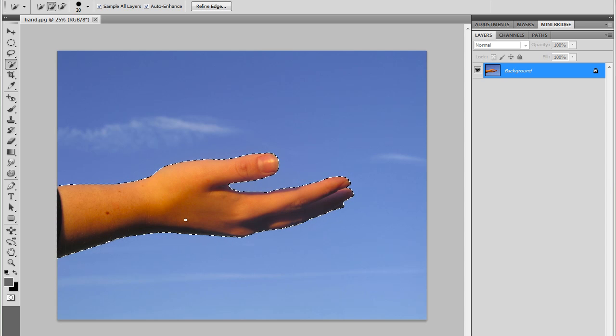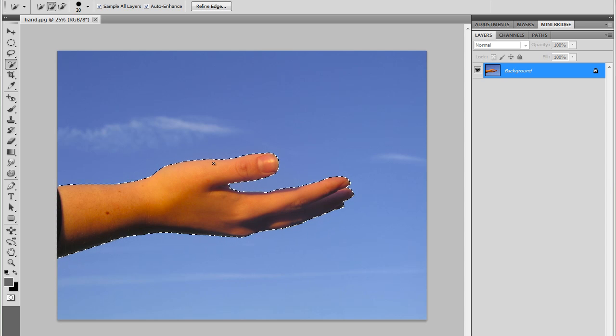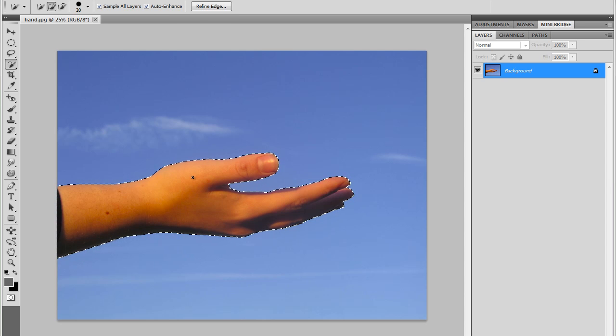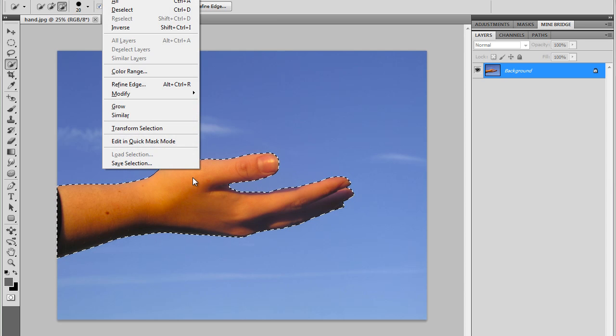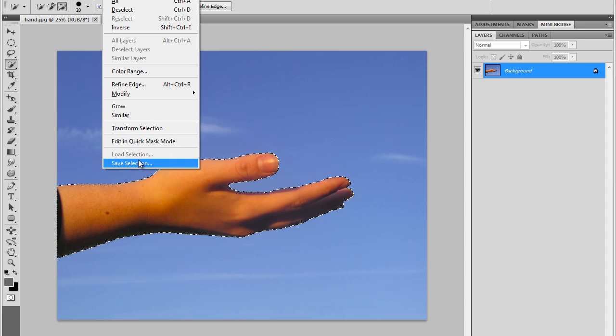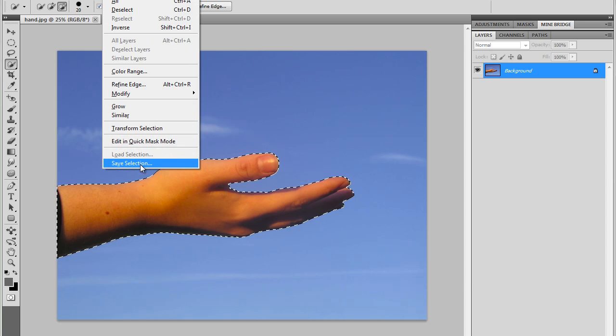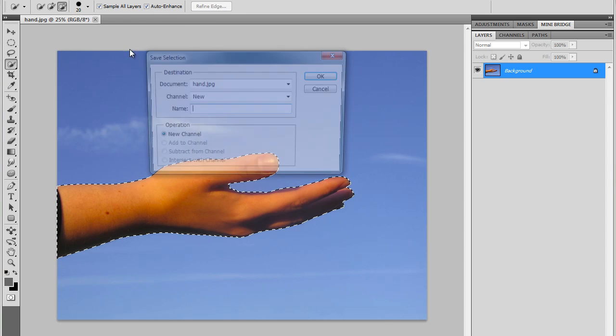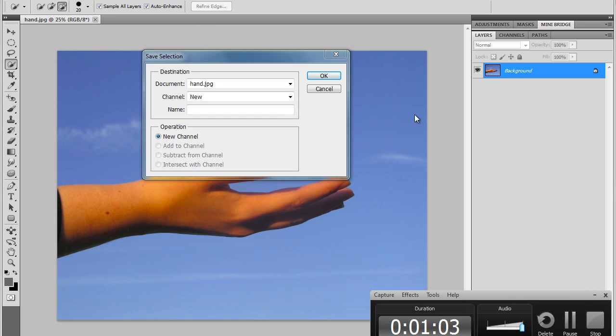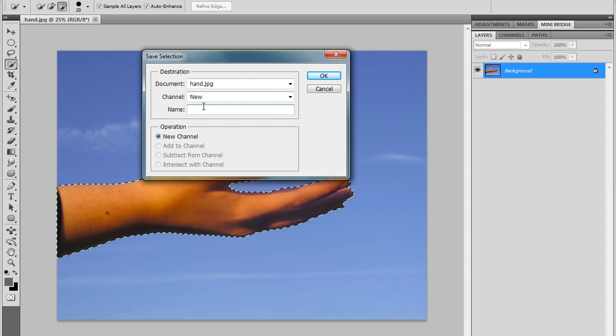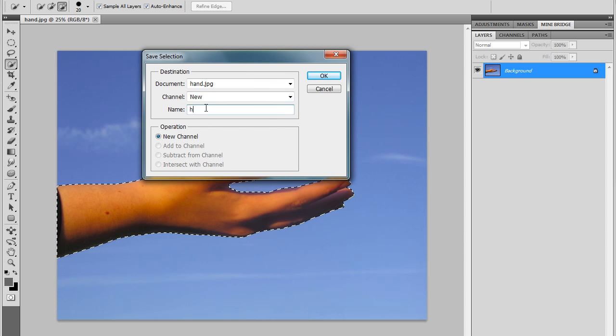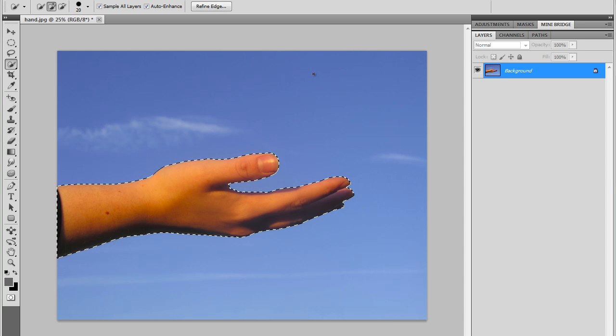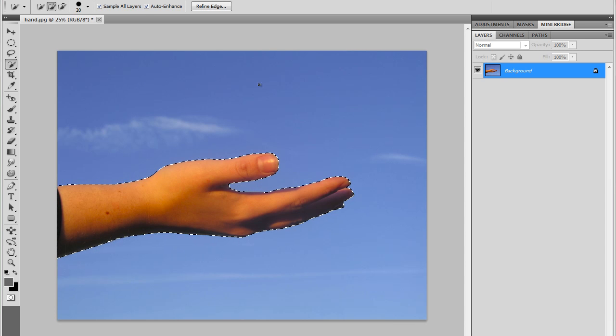Now I'm going to save the selection first. So I'll go to Select, Save Selection. I'm going to give it a name. I'll just call it Hand, and just press OK. So now it's saved.